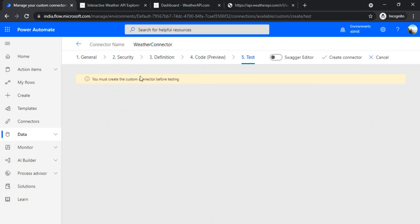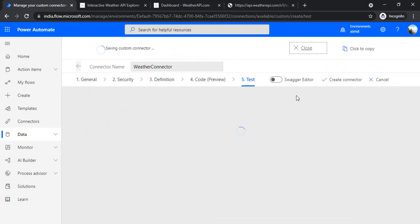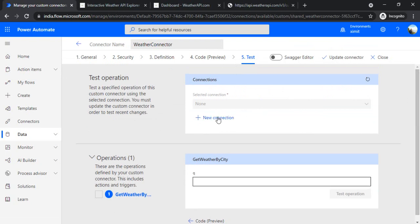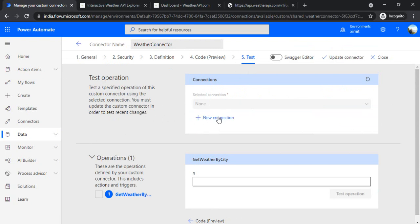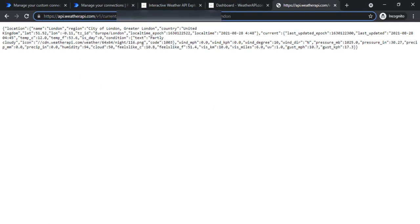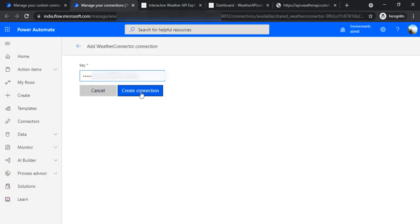In the next step we can test, but it says you must create the connector before testing, so I'll click 'Create Connector'. Now it's saved. Before testing we have to create a new connection. As I mentioned, if you had checked 'Connect via on-premise gateway' it would ask you to pick your installed gateway name. Since we're using a public API, I'll click 'New connection', which opens a new tab where I provide my API key. I'll copy and paste the key and click 'Create connection'.